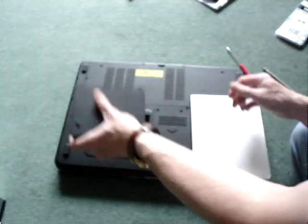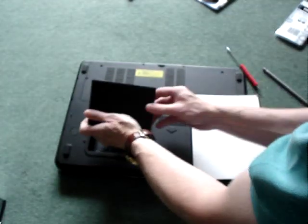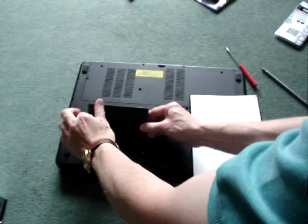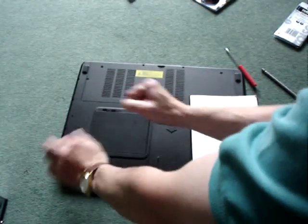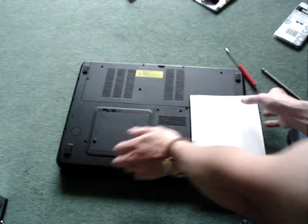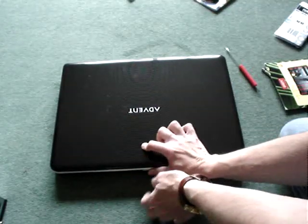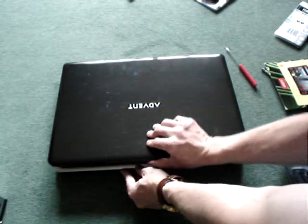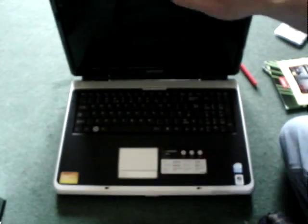And then the battery goes back in. And there it is. The Advent Laptop. This is brilliant this laptop I tell you. Although it did break down after six months.